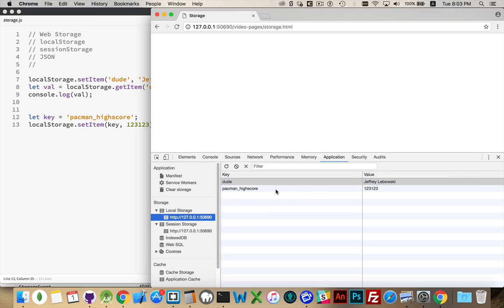Refresh this, come back to application, and there we go. So I've got Jeffrey Lebowski and 123123 as my values dude and pacman_high_score. Those are the keys. So these are the keys that allow us to get to the values.